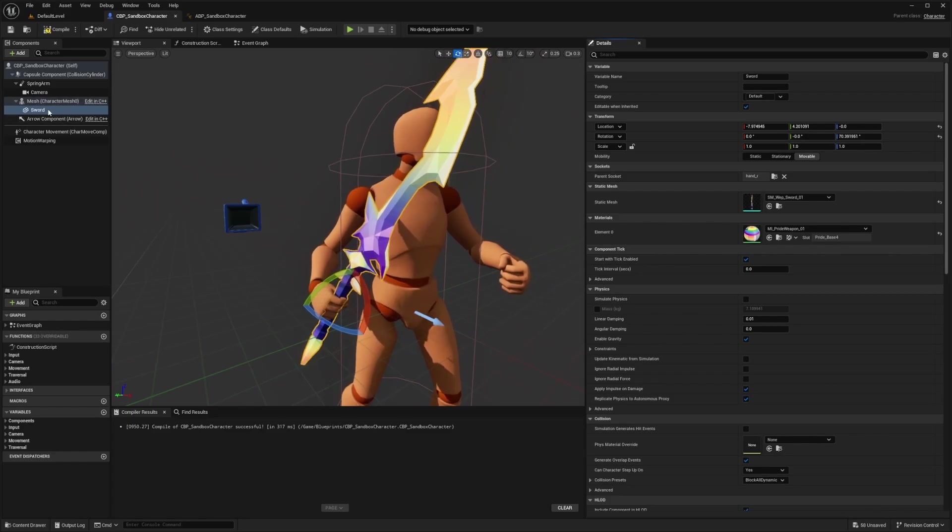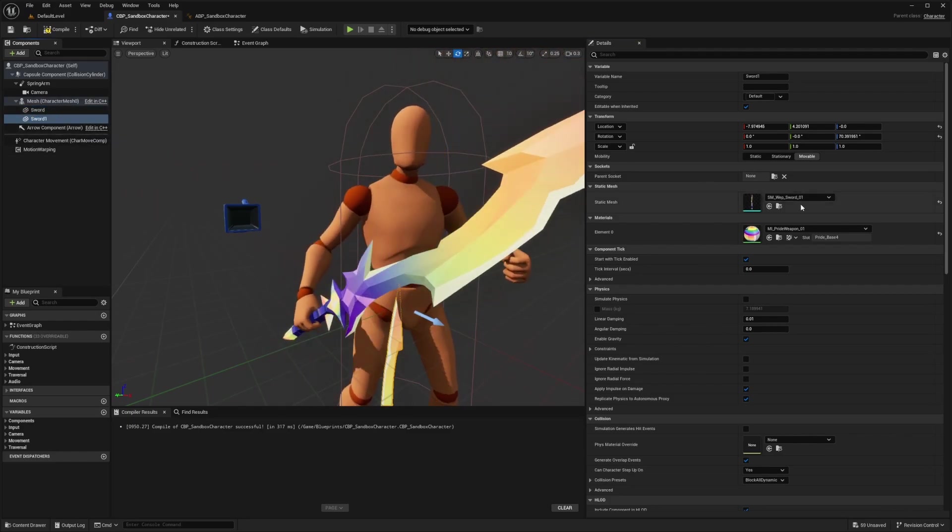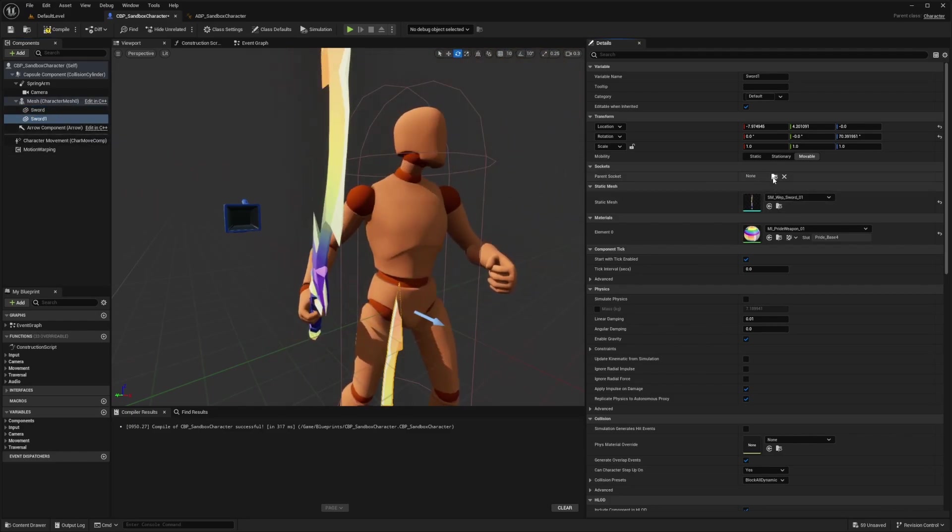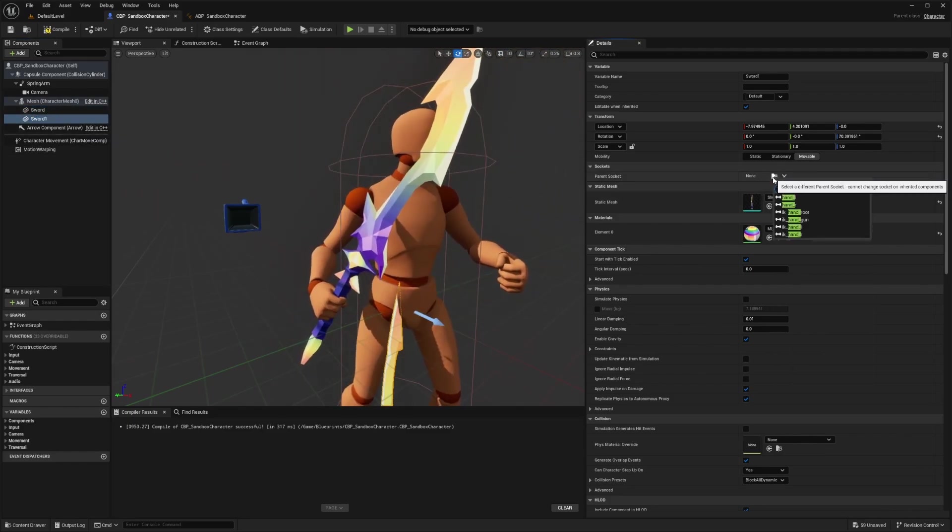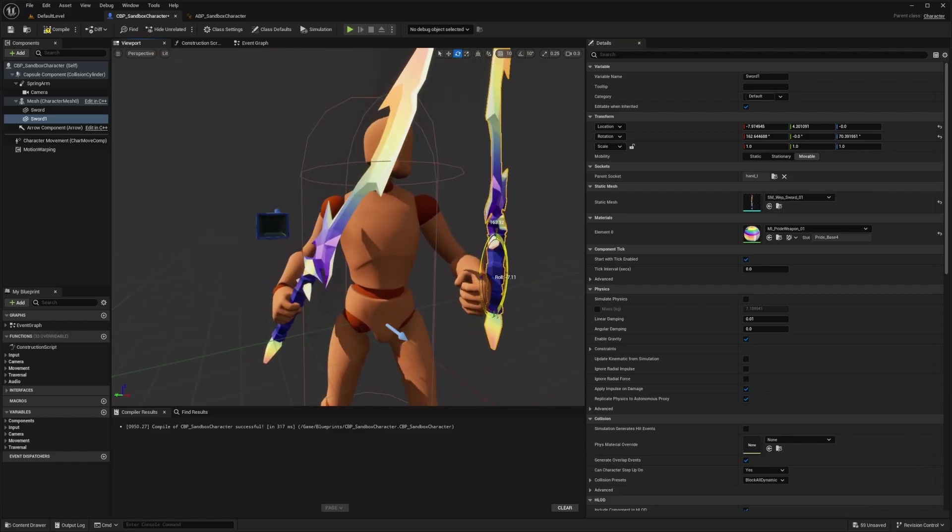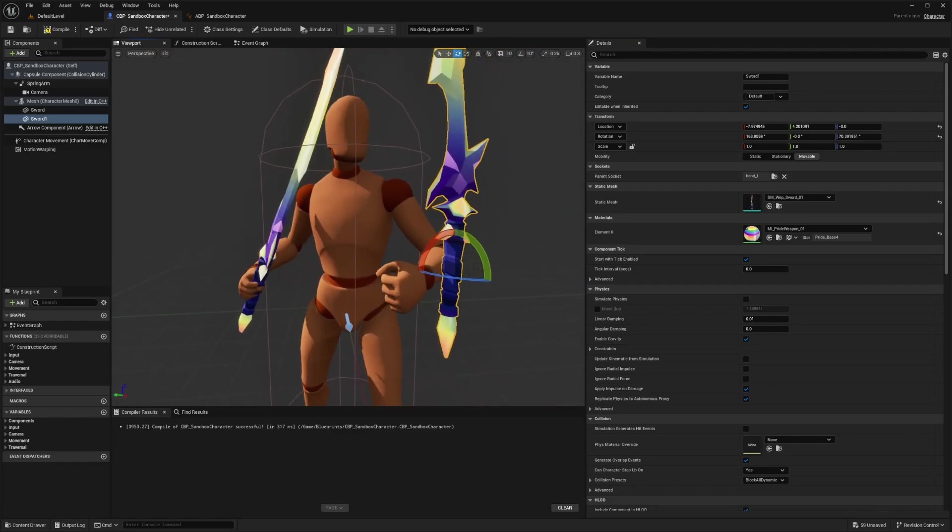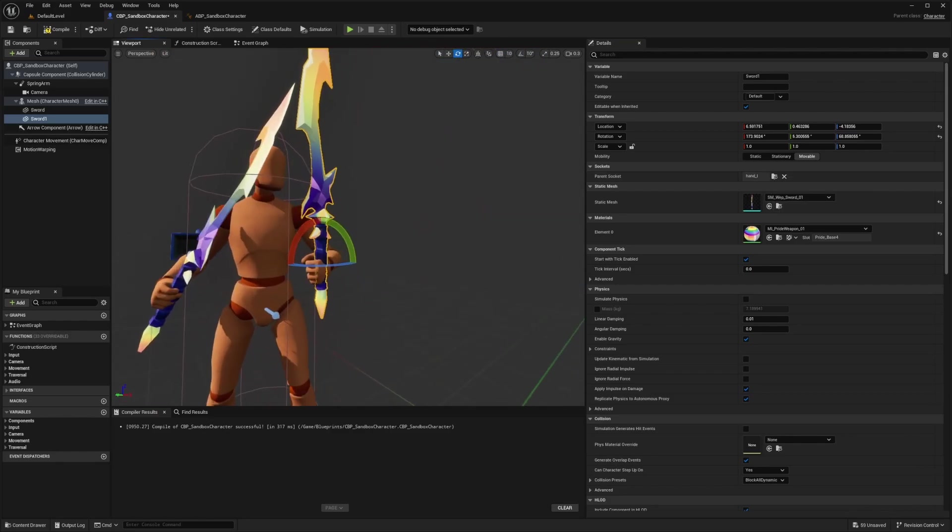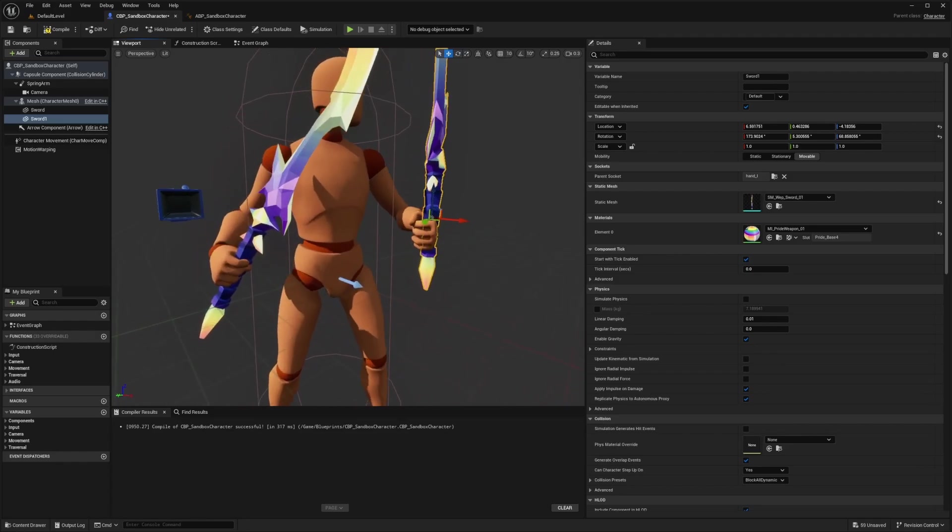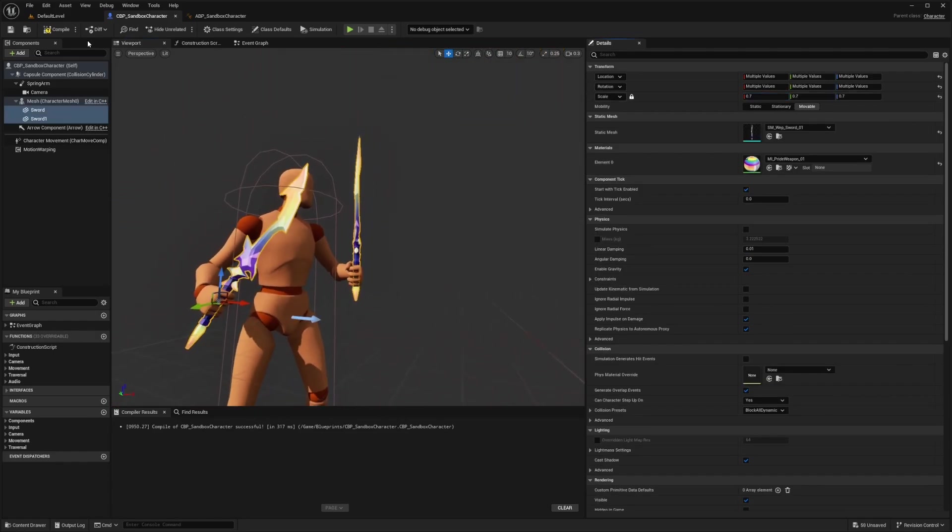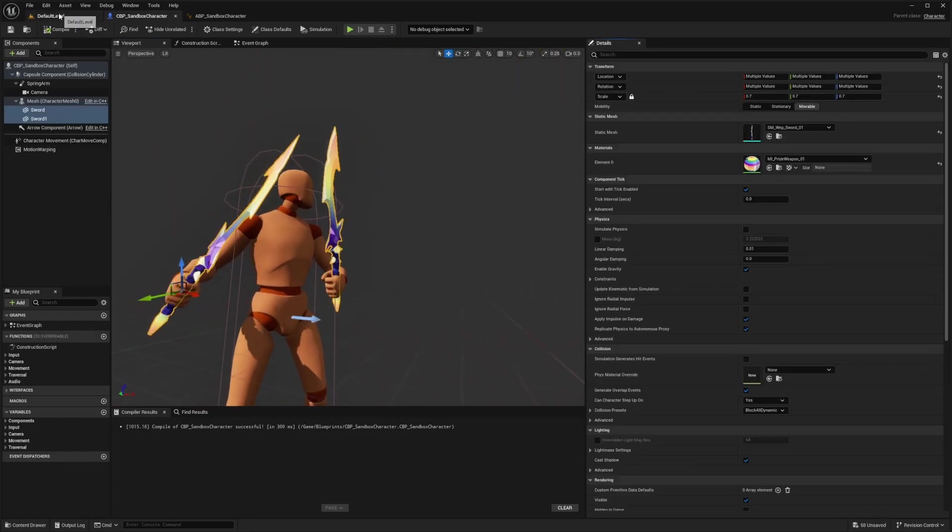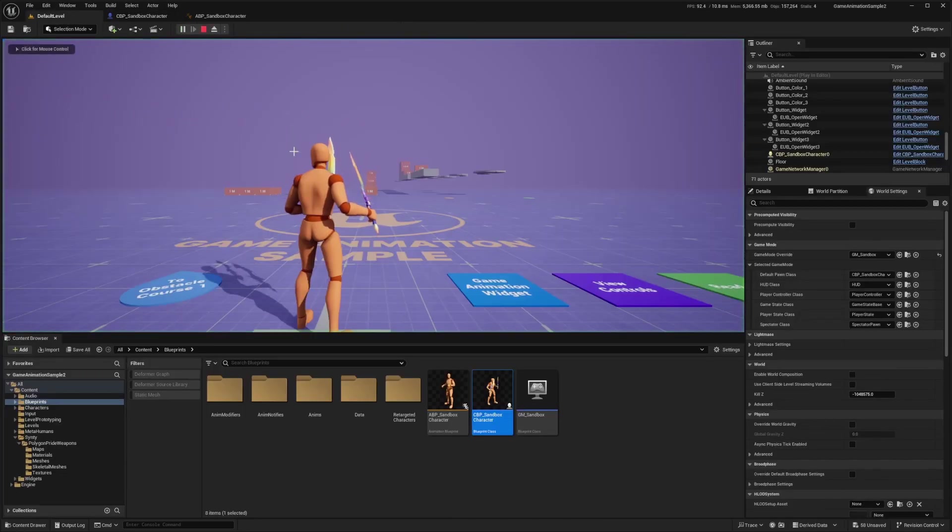I'll go ahead and duplicate this and parent this to his other hand. I'll do hand underscore L and it's supposed to be a shield, but it's totally whatever. He's just holding two massive swords and I'll reduce the size a little bit. Now when I hit compile and save and hit play,